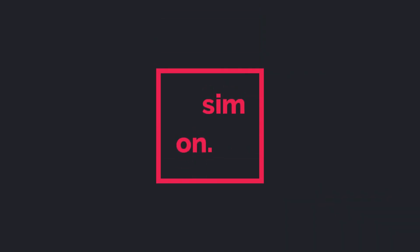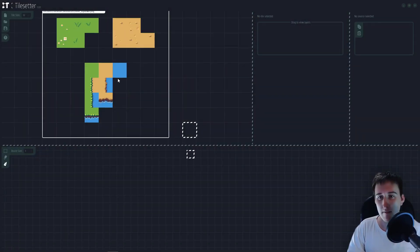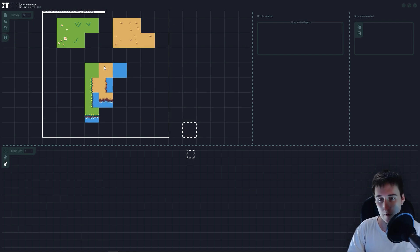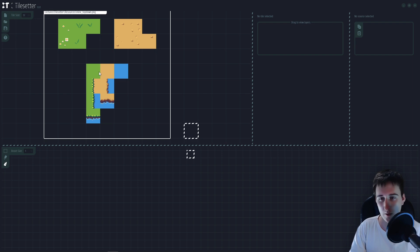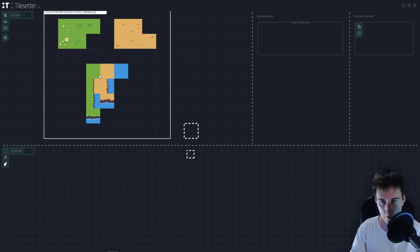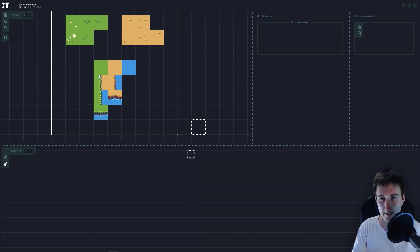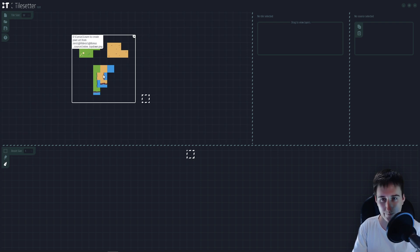Alright, so let's make a top-down tileset. I have here already the base of my tile. I have a lot of tiles here. You only need three as a minimum to make a top-down tileset in Tilesetter.